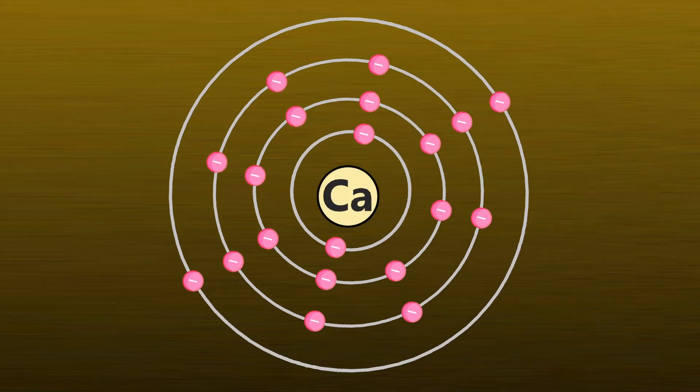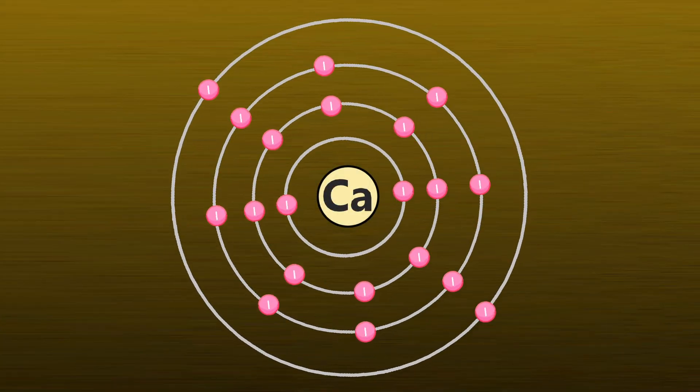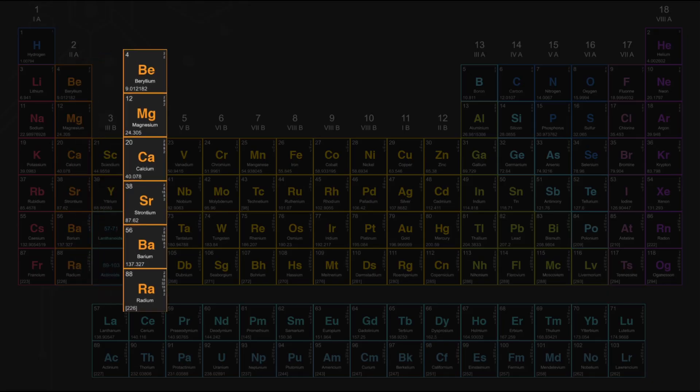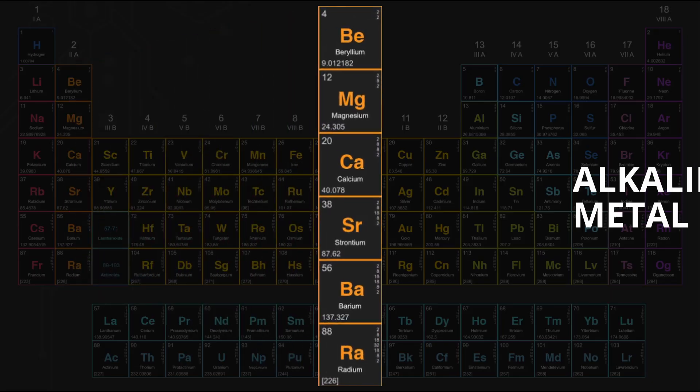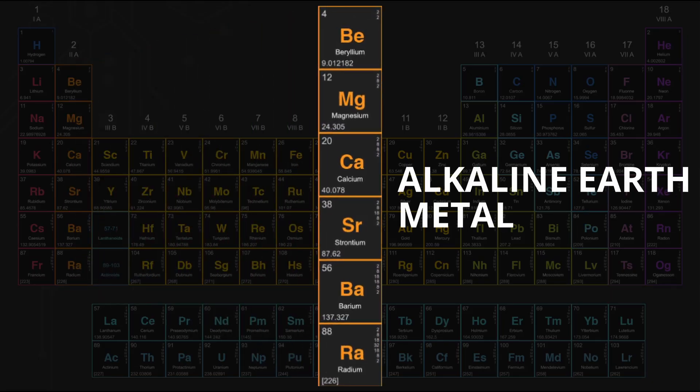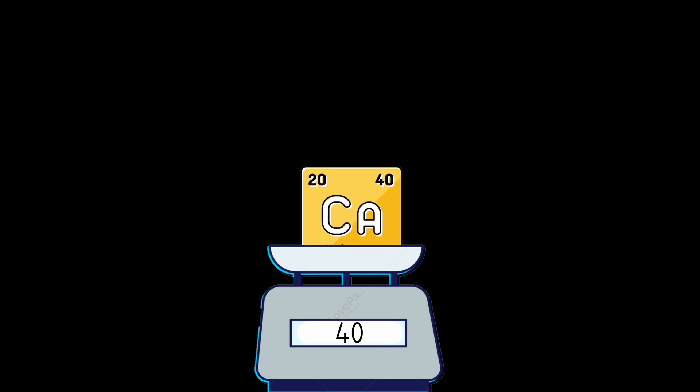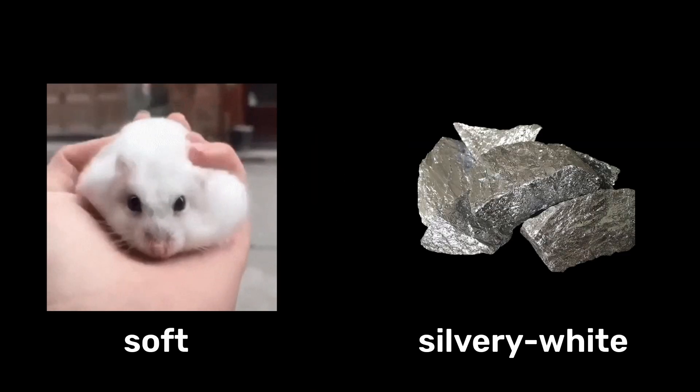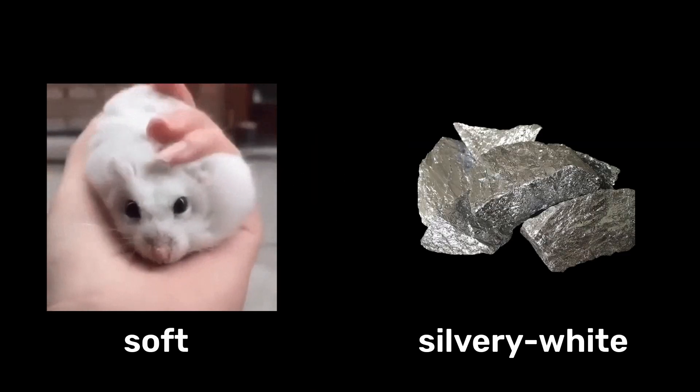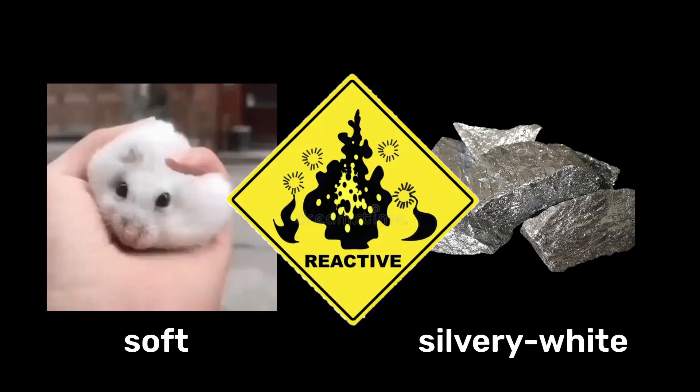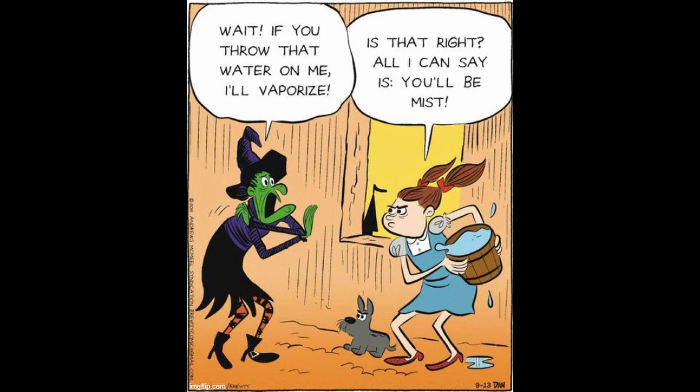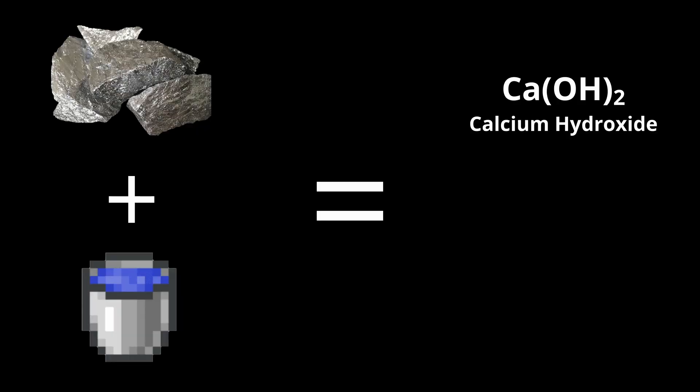Calcium, 20th element on the periodic table and classified as an alkaline earth metal with an atomic weight of about 40. It is a soft silvery white metal that is highly reactive, particularly with water, forming calcium hydroxide and hydrogen gas.